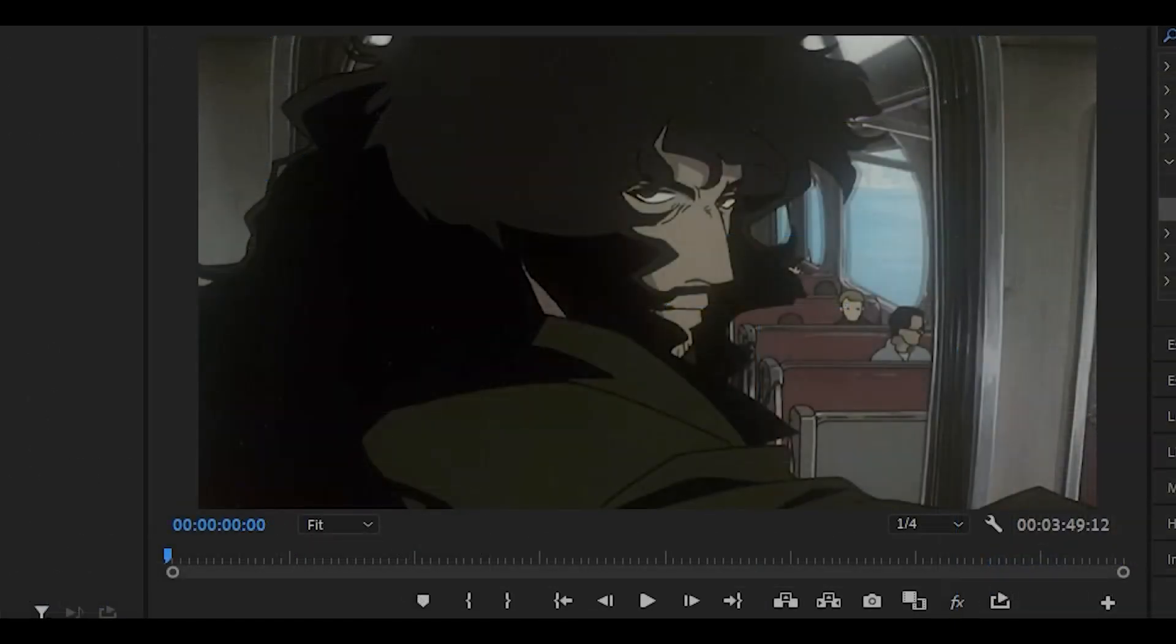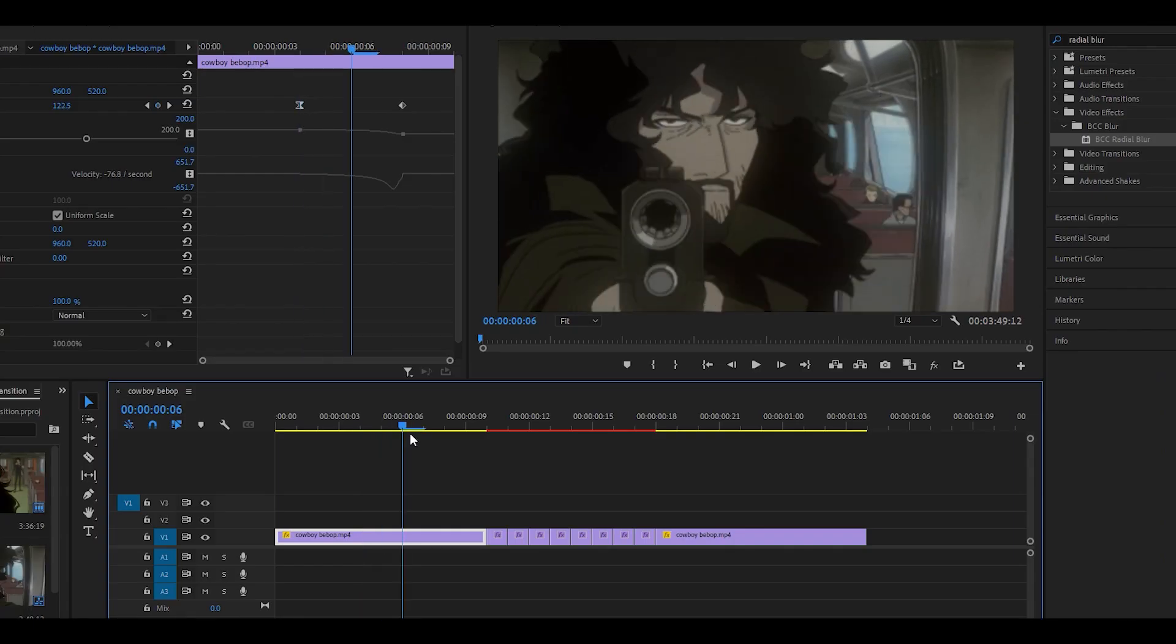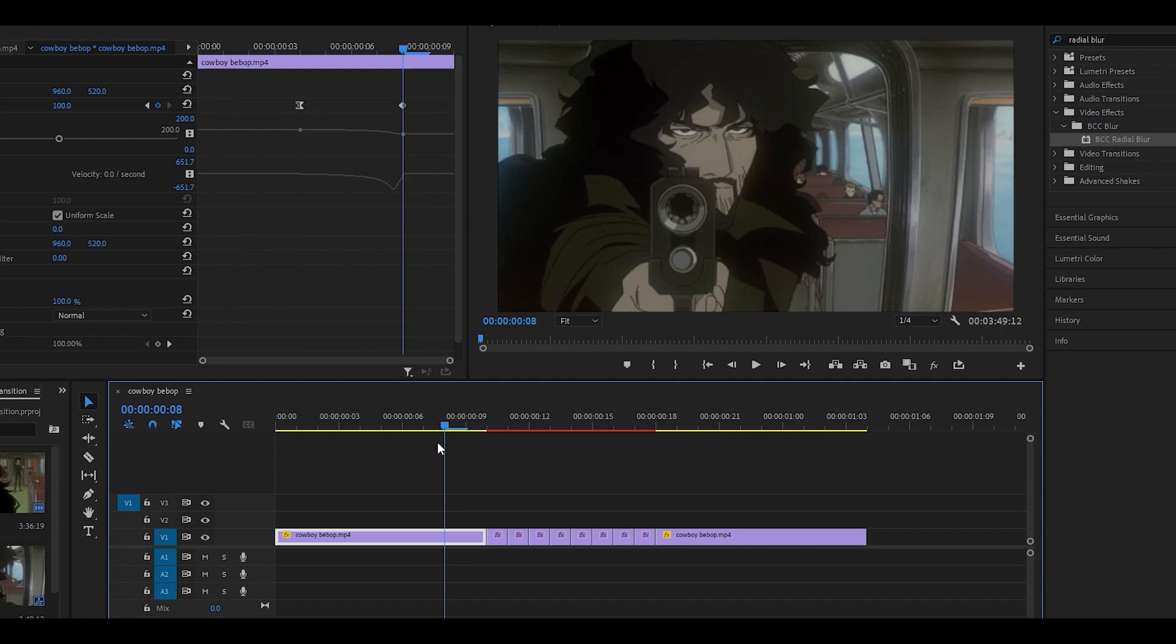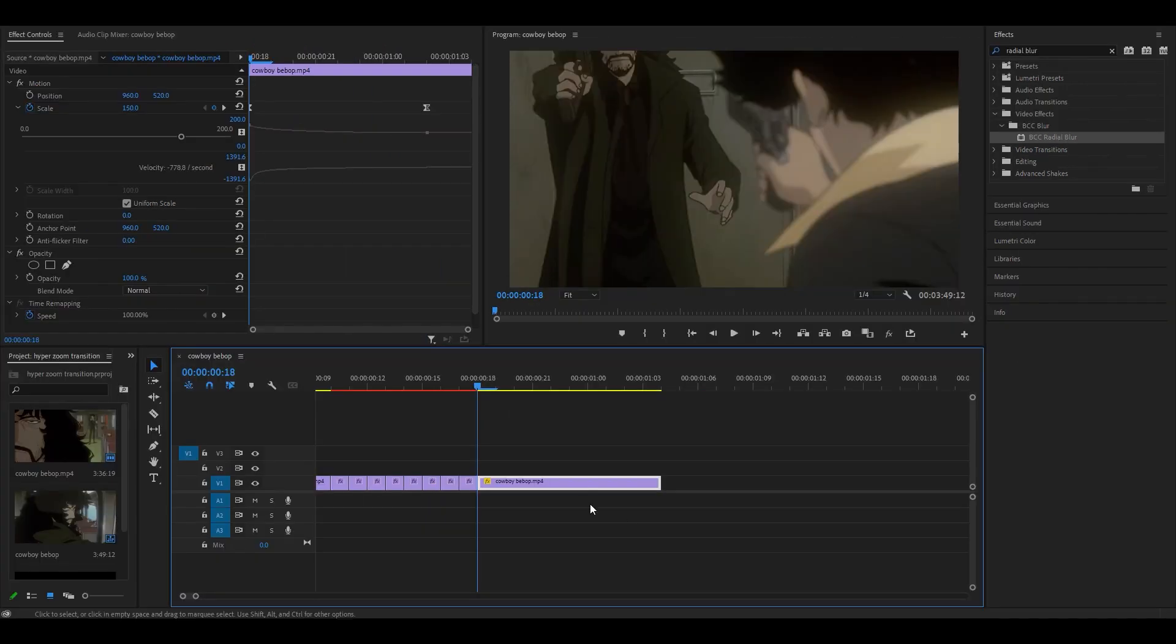And now when I play it back, you should get something that looks like this. It's a little difficult to notice, but it does scale out at the end of the first clip.